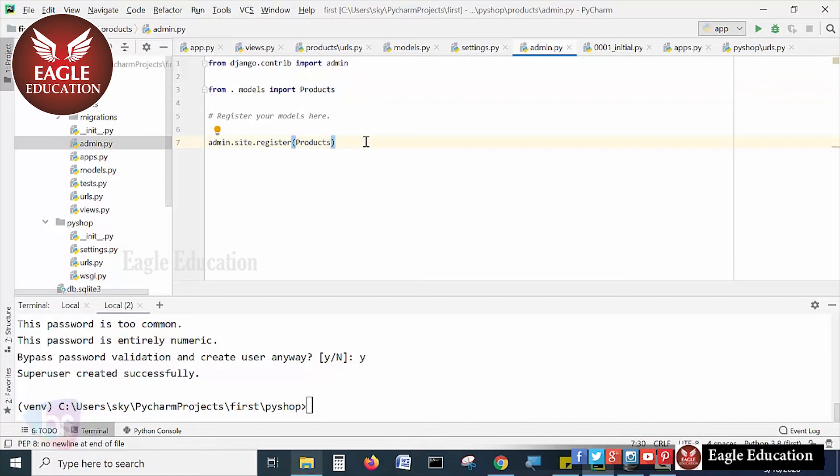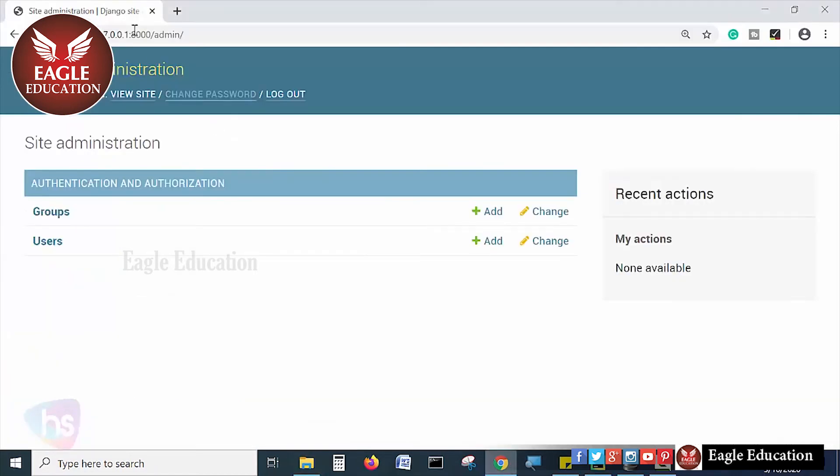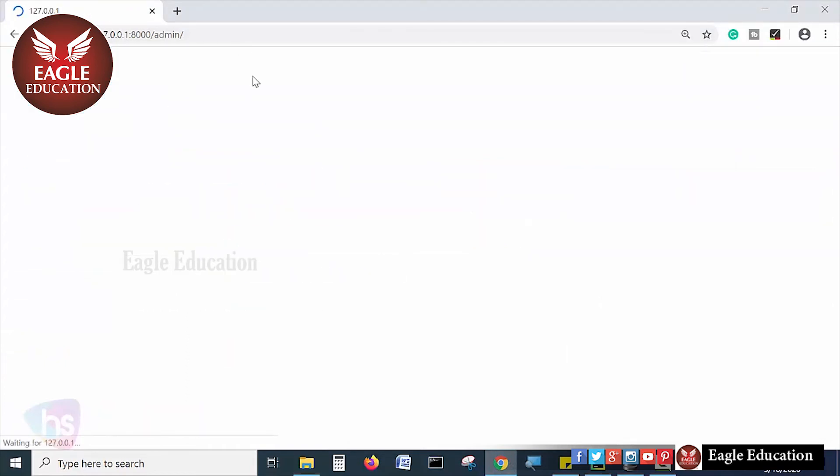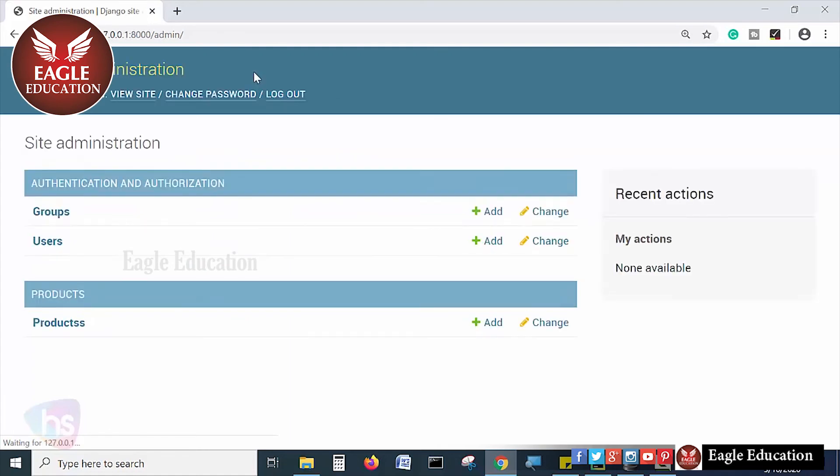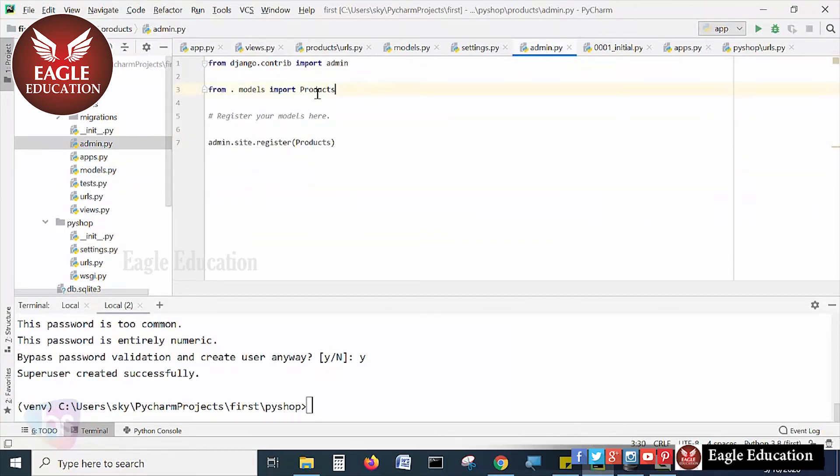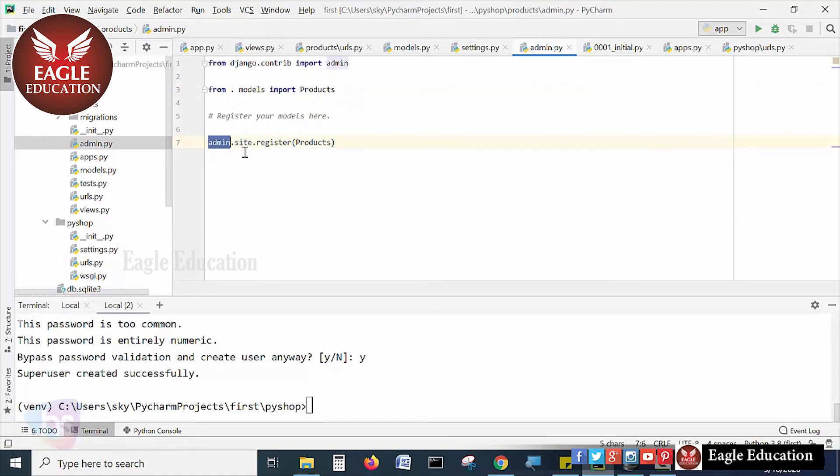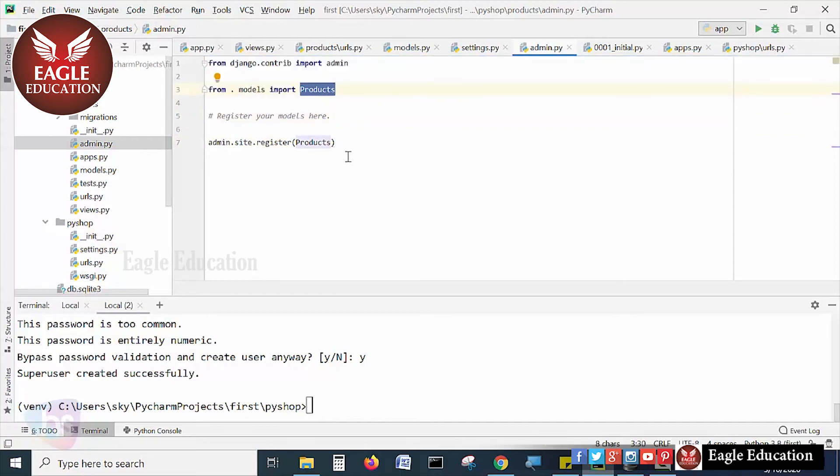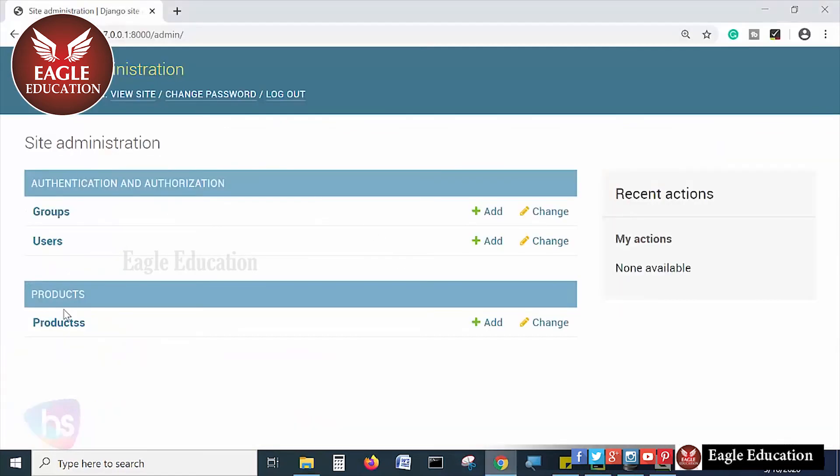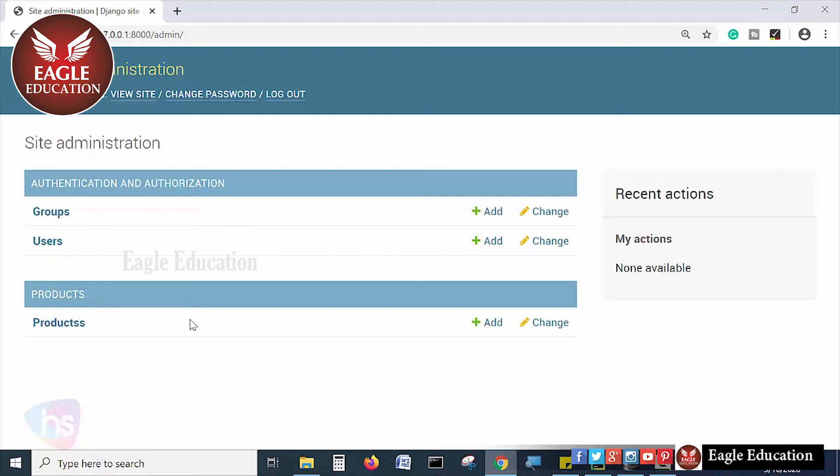Now refresh the admin page. It will come. Now see here, the products is automatically showing here. What I have done so far, this is the line. I imported products model here by using this line and adding admin.site.register and the products, name of the class file. It is displaying automatically to here, products. See how beautiful it is.